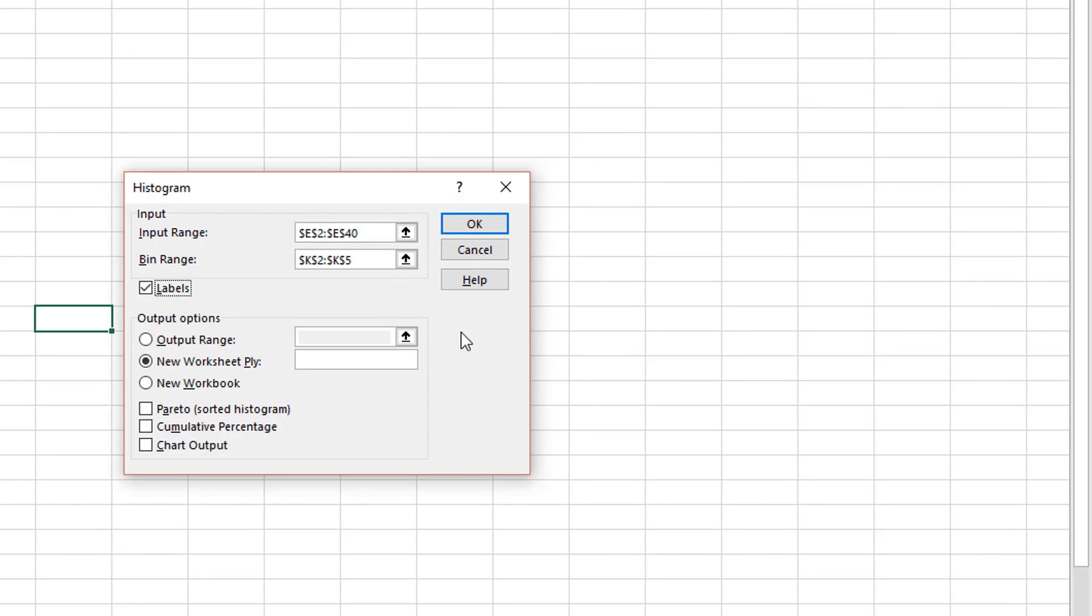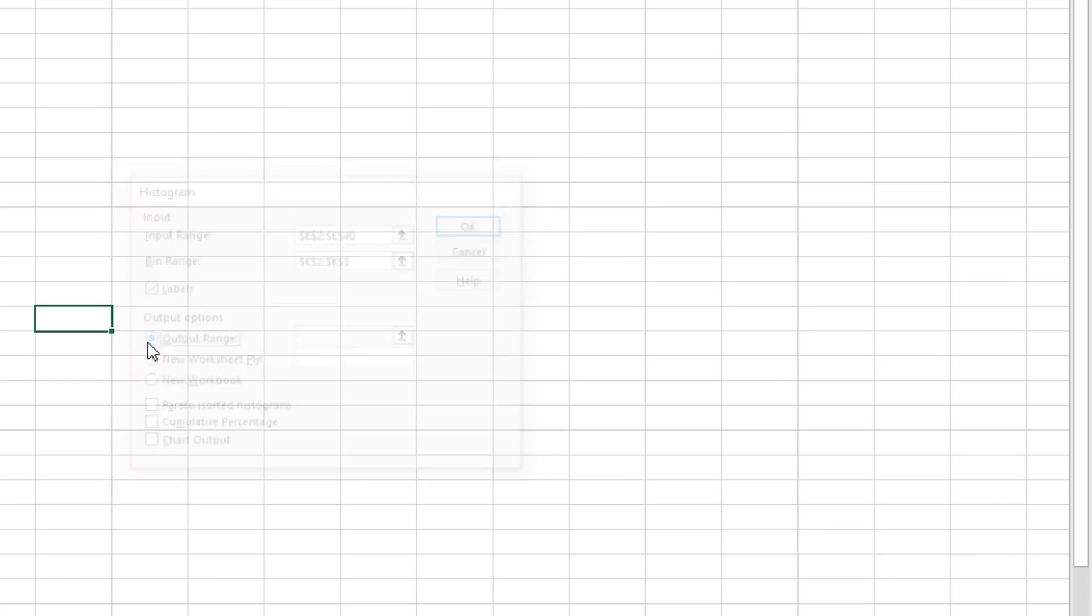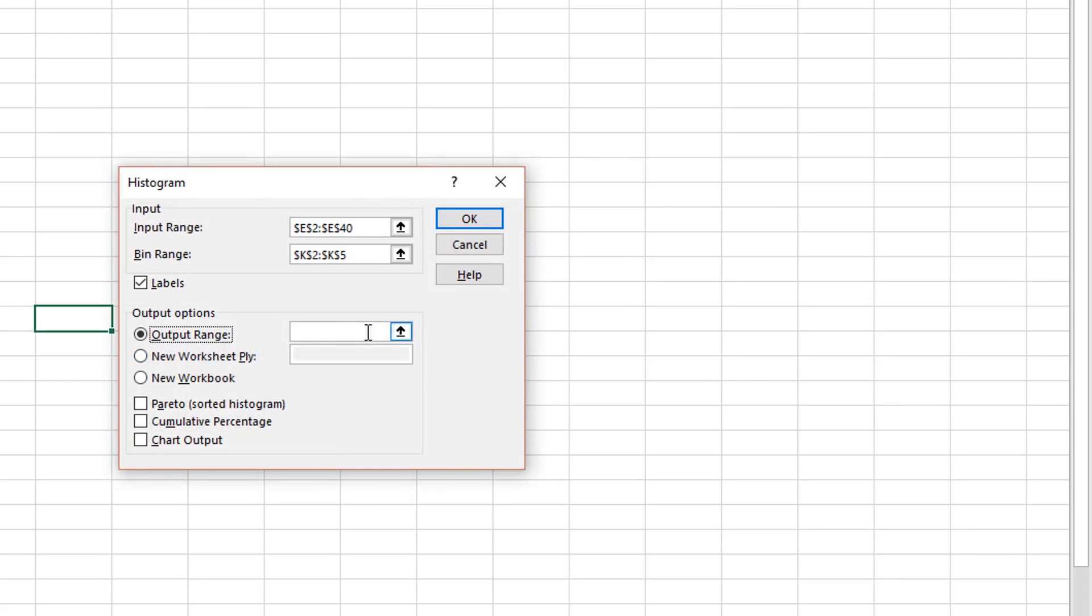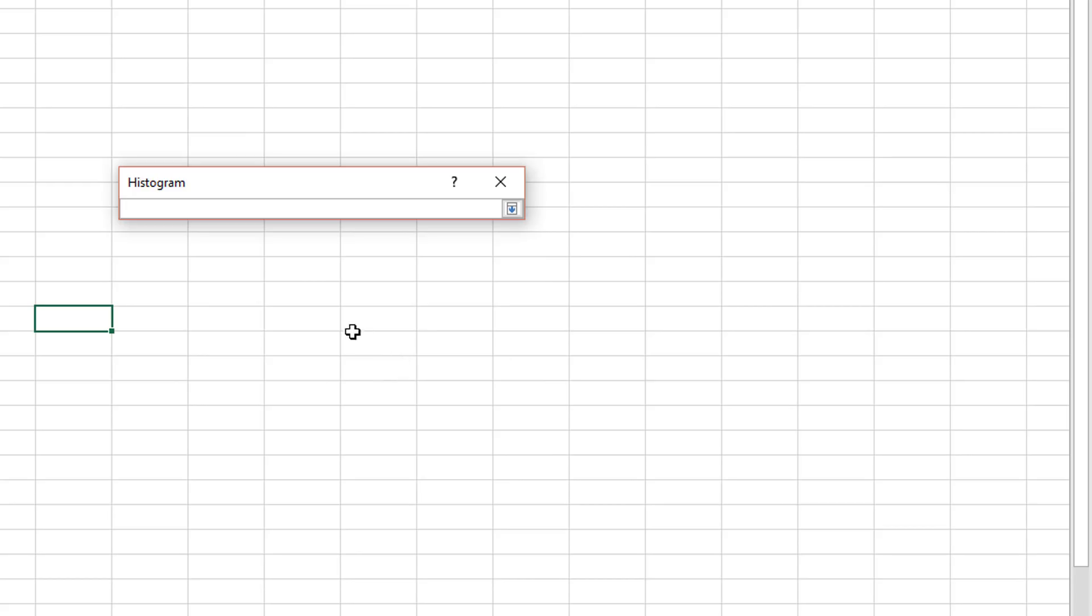Below that are some options for me. I can put this histogram on another sheet or into a brand new workbook or I can just put the histogram tool on the current sheet that I'm on. I'll do that one so I'll select the radio button, then click the selection button, and then pick the spot where I'd like to see the histogram.